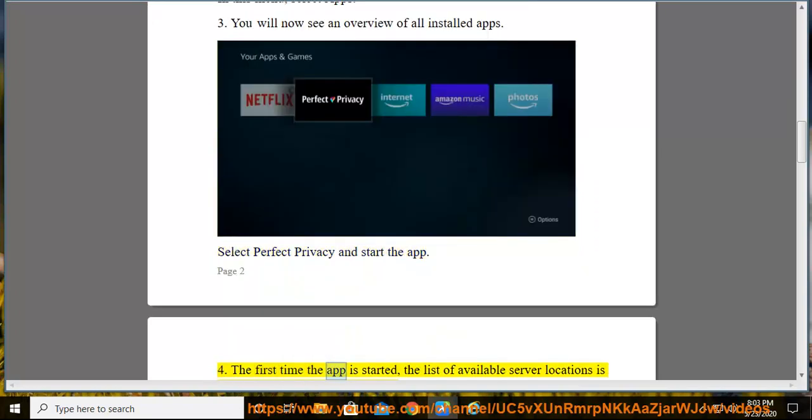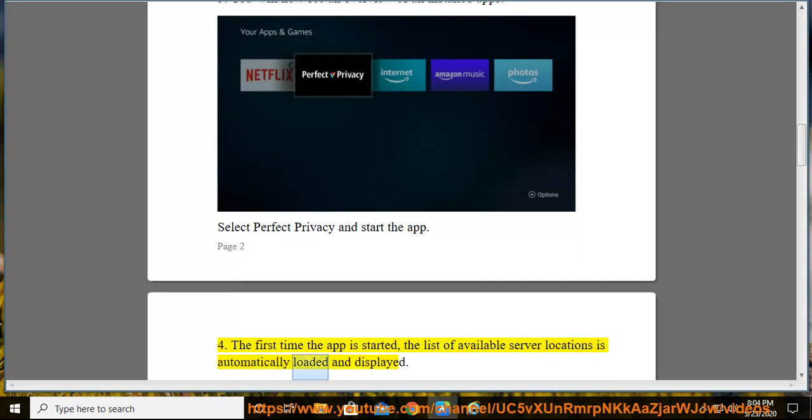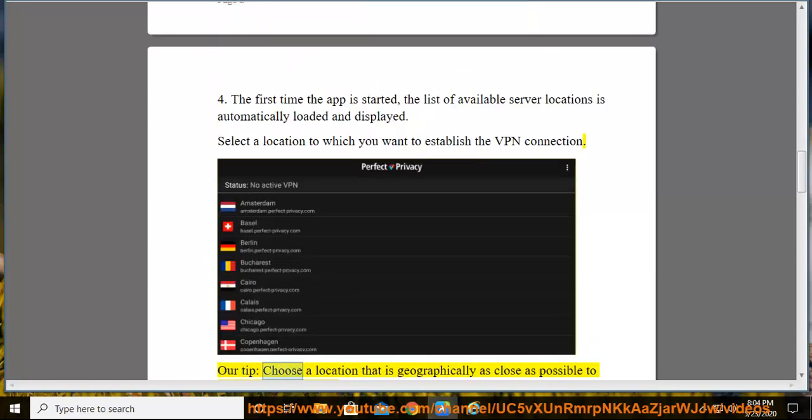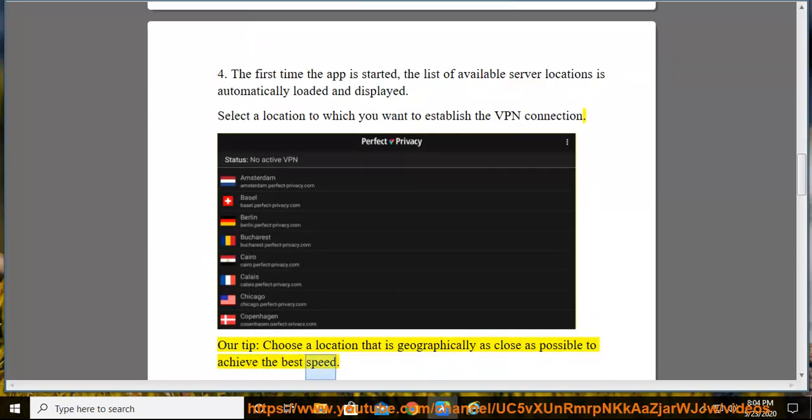The first time the app is started, the list of available server locations is automatically loaded and displayed. Select a location to which you want to establish the VPN connection. Our tip: choose a location that is geographically as close as possible to achieve the best speed.